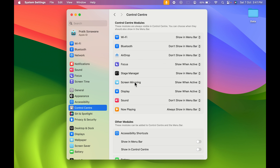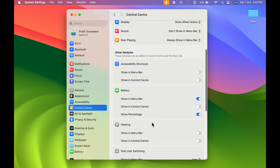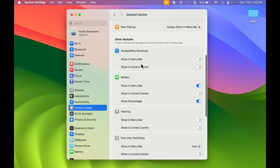Similarly, you can select AirDrop, Focus, Stage Manager, Screen Mirroring, Display, Sound, and Now Playing. You can choose all these options and customize the menu bar as per your requirement. If you continue scrolling down, there are more options available.